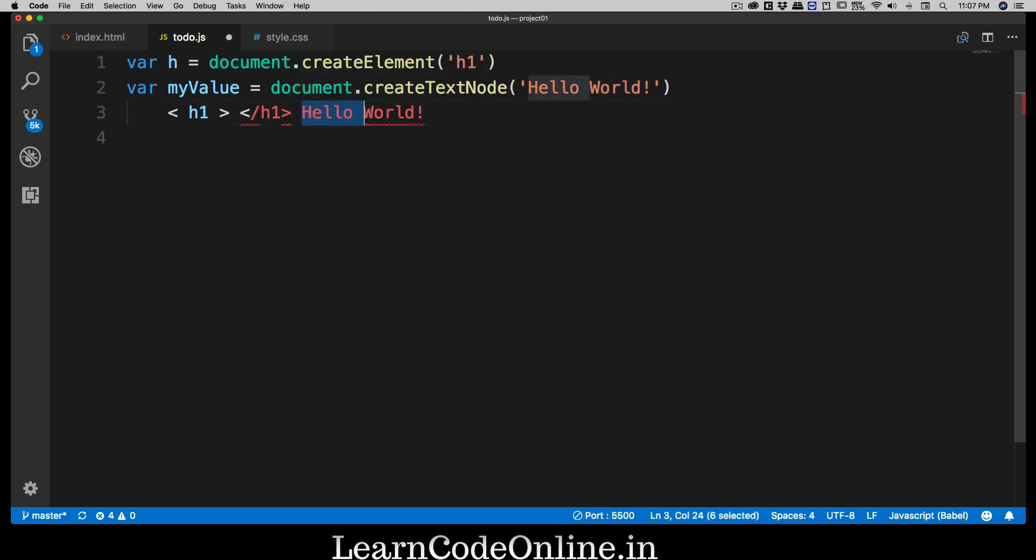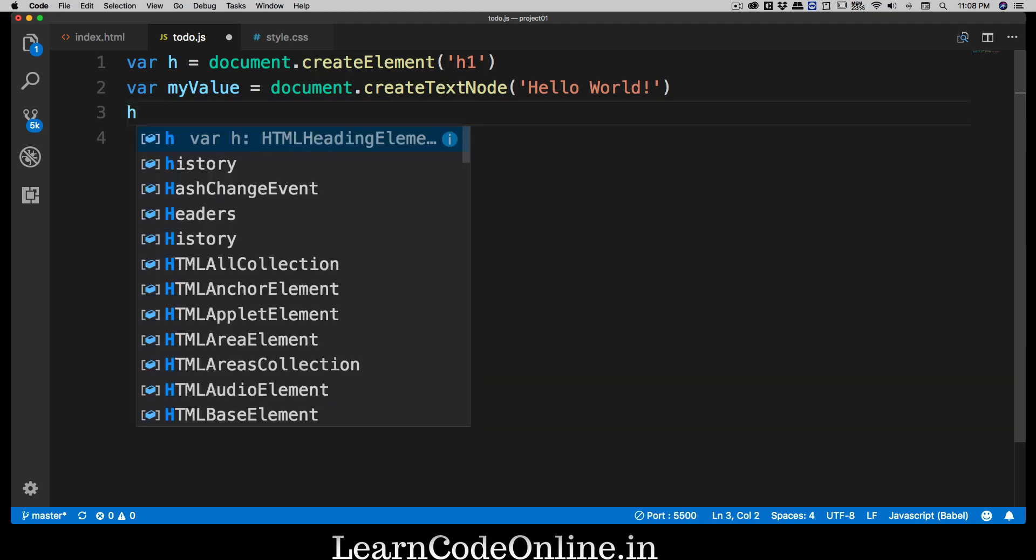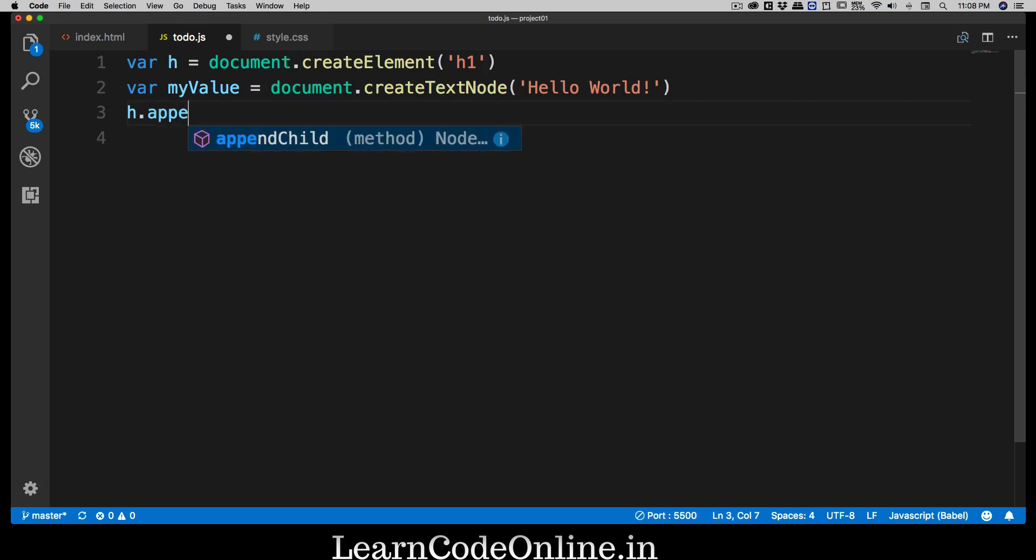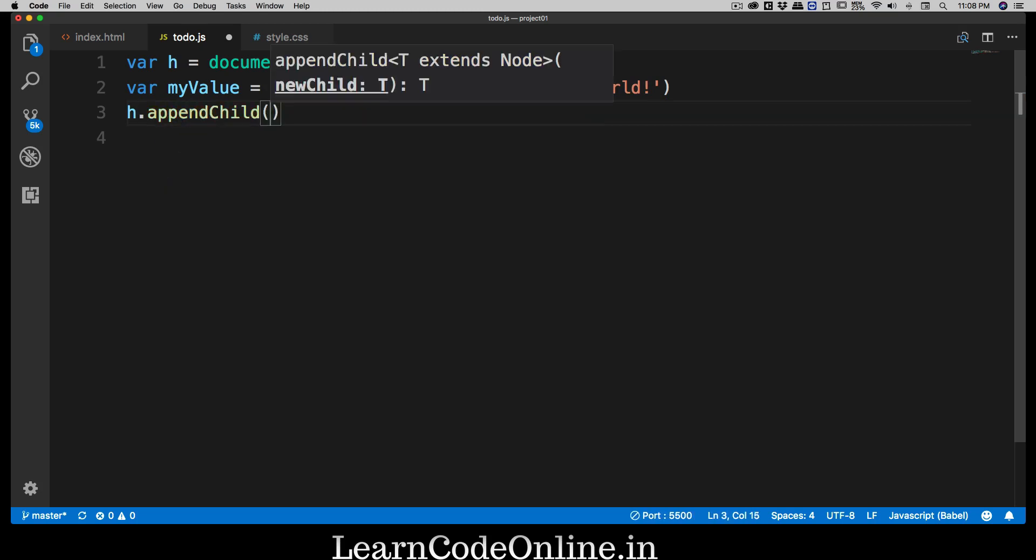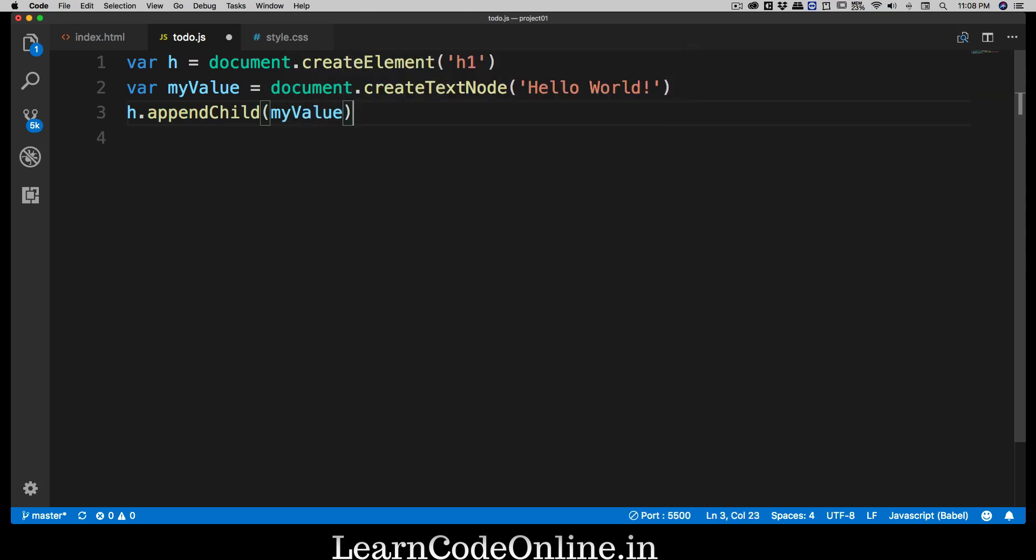So how I can put this h1, this hello world inside that? It's really simple. You select your element and then you use appendChild, and what is the child that you want to insert in this h1 is simply myValue. Okay, I hope that is clear.